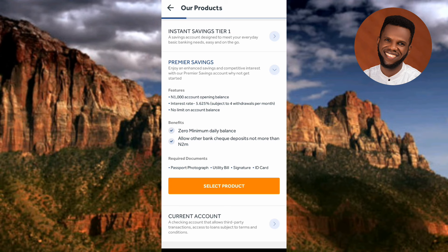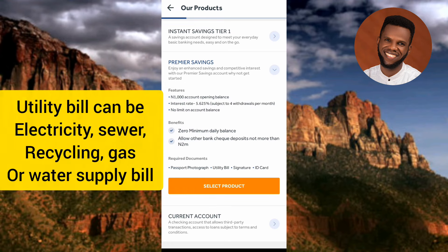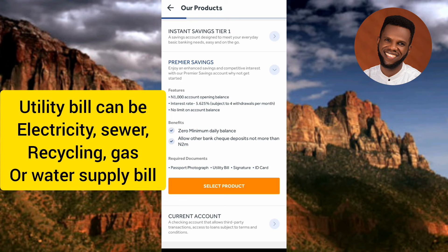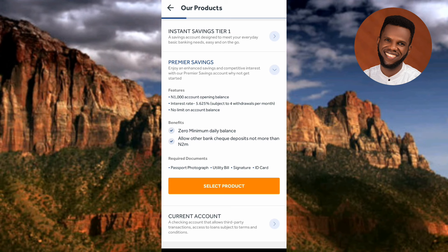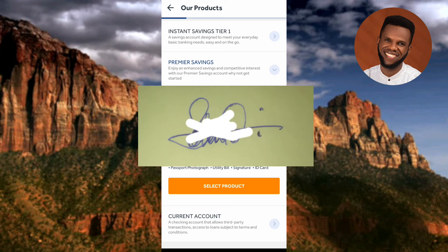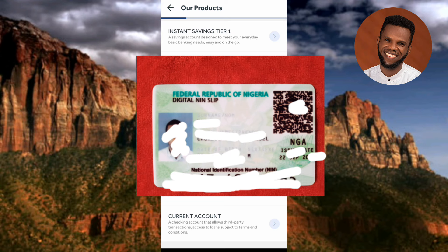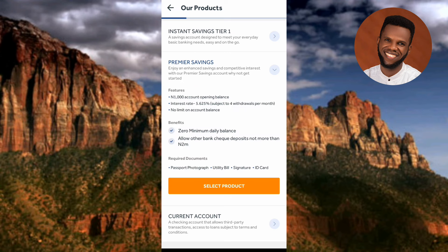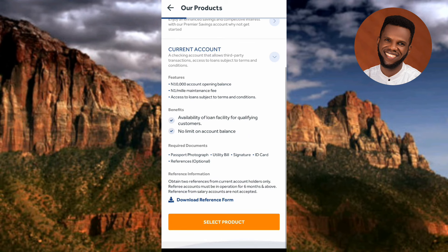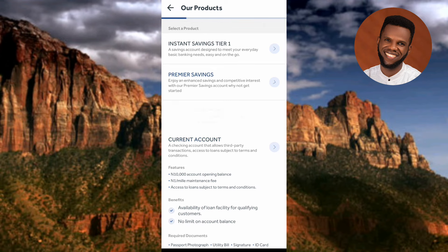For the passport photograph, turn on your phone camera and take a picture of yourself in passport size. For the utility bill, such as a NEPA bill, take a photo of it with your camera. For the signature, sign on a plain white paper and photograph it. For the ID card, use the NIN app to get your ID, print the PDF, convert it to a plastic card at a printing shop, then take a photo. For the reference form, download it, send it to referees to fill and sign, and have them return it to you.